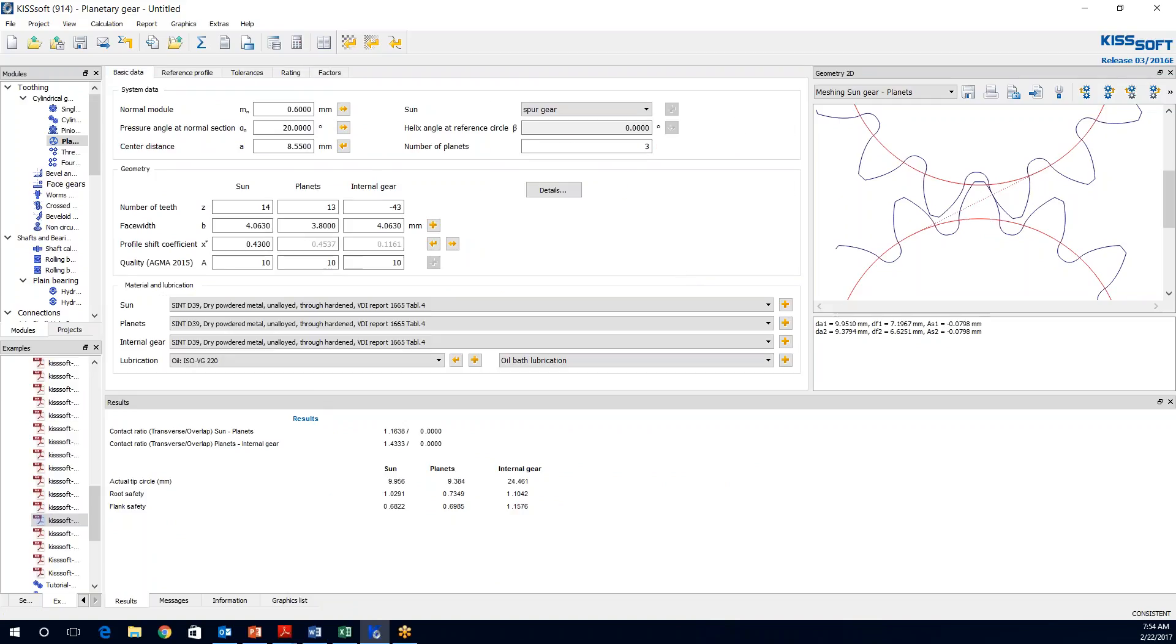And this is the results of the rough sizing. These results meet our required safeties for root and flank strength. But now we want to optimize this a little bit further.